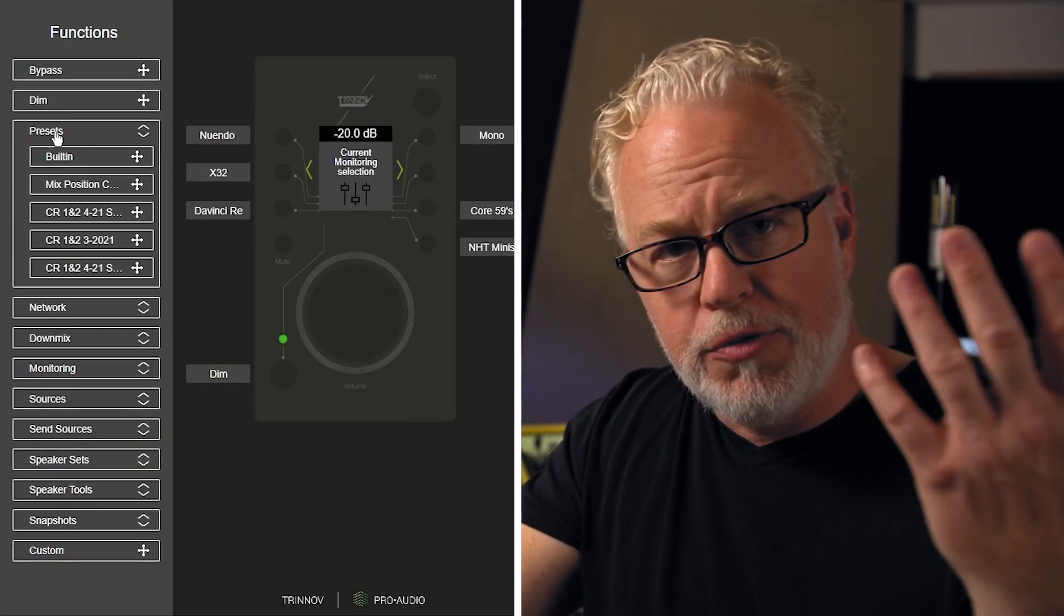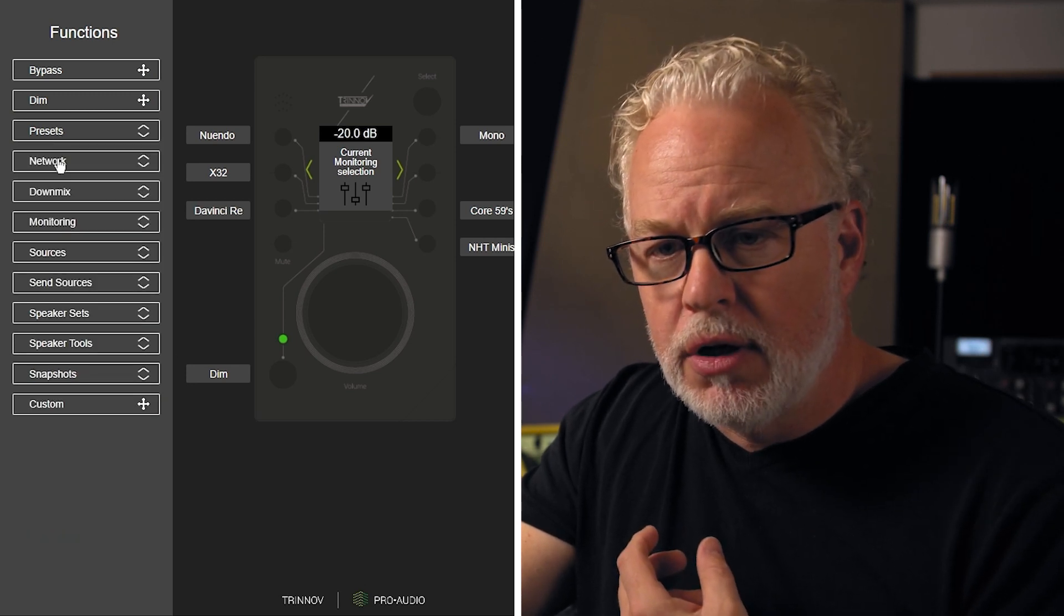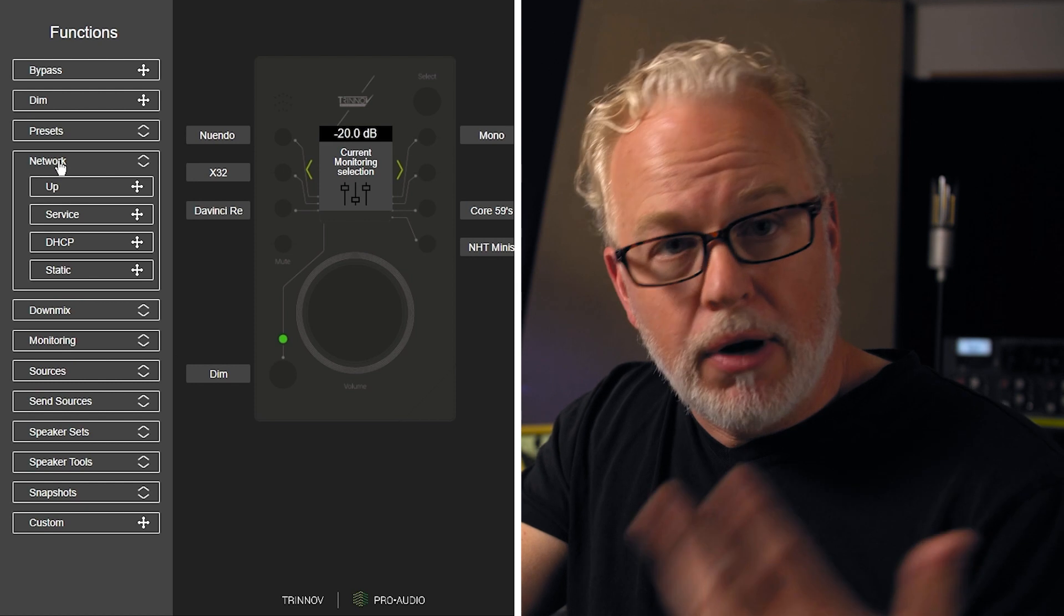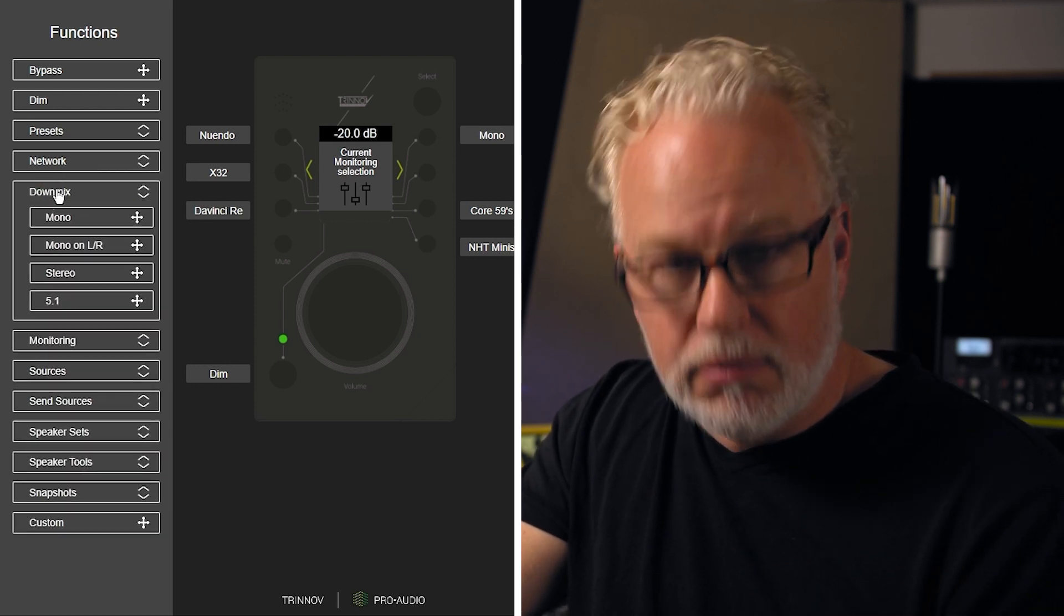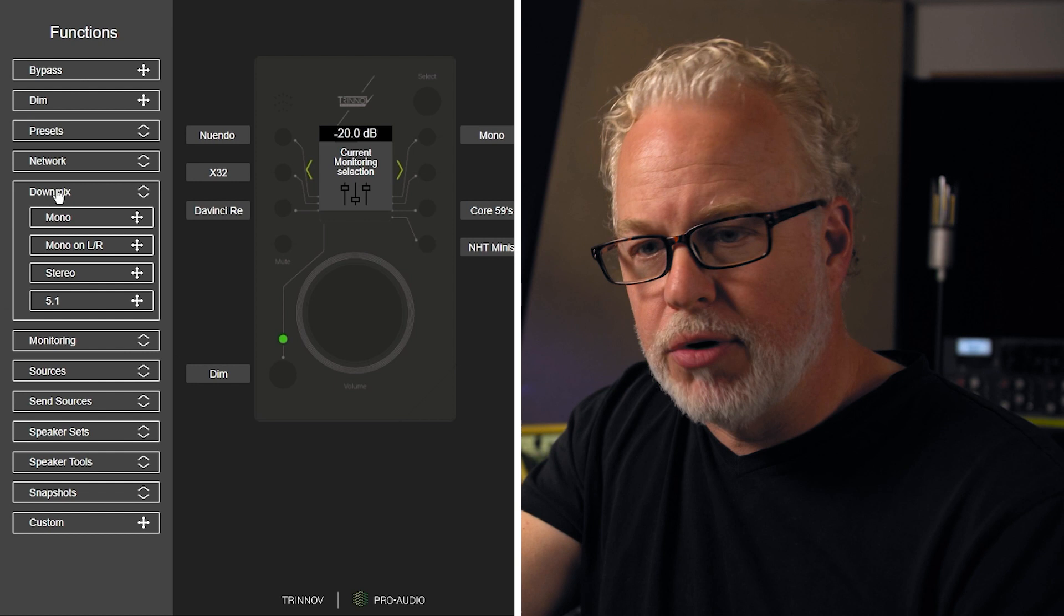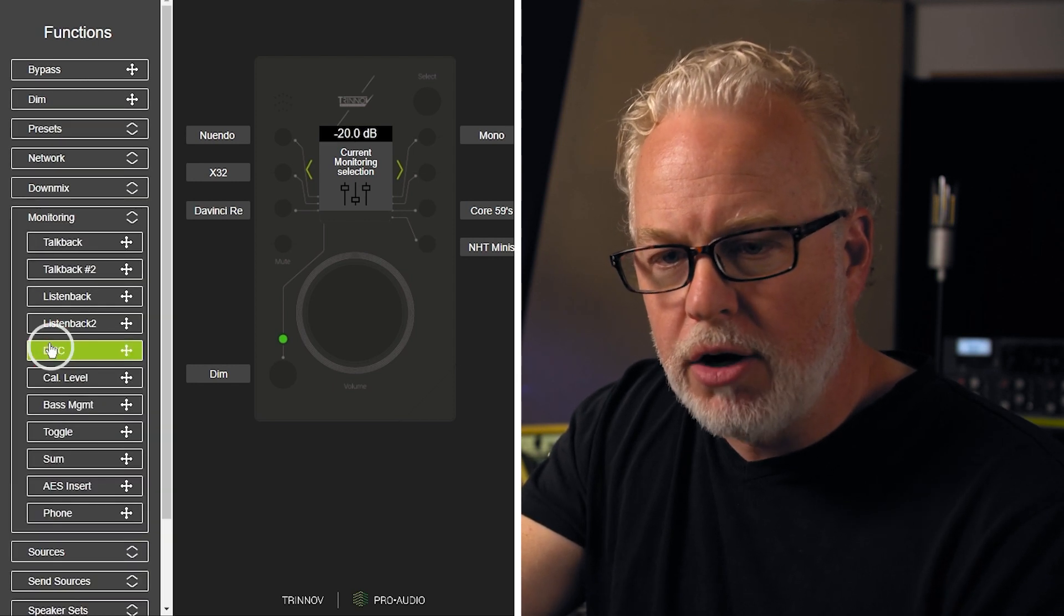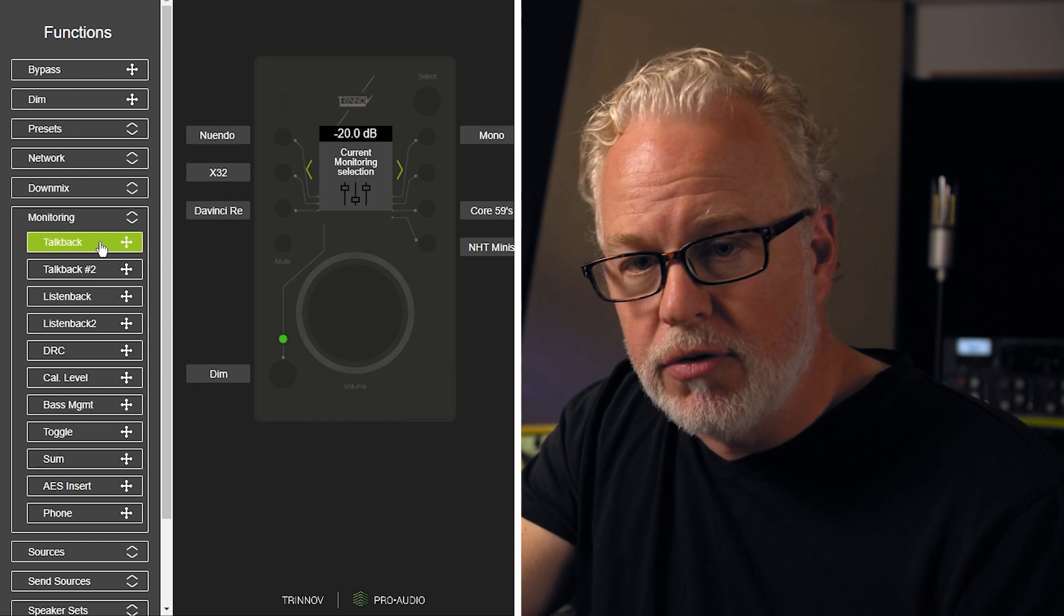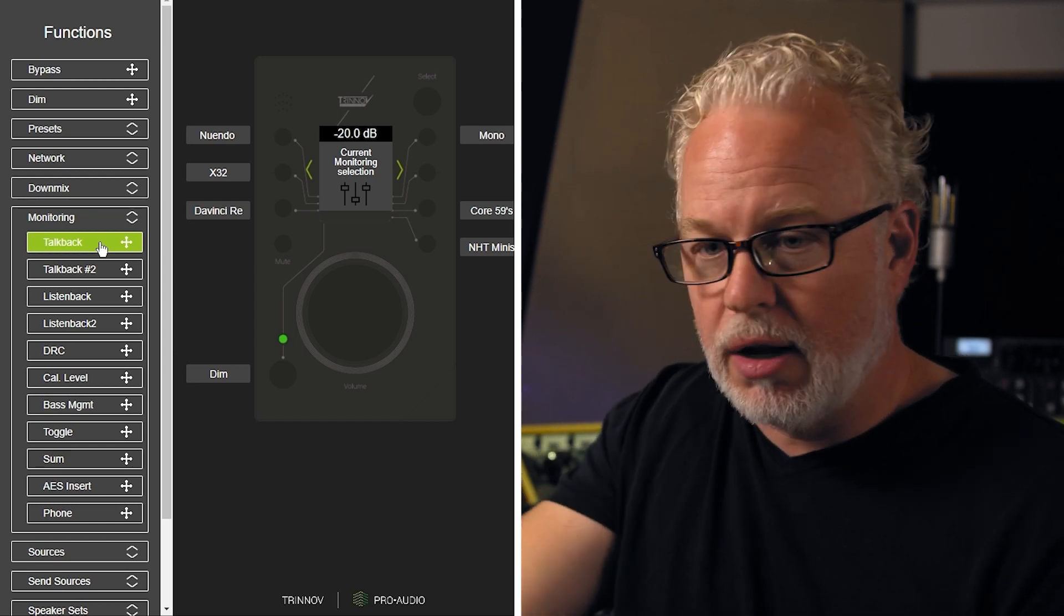You can switch between all the different presets that you have. There's some network settings if you want to program those to a layer. The down mixing capacity here, which I already have programmed the mono switch. On the monitoring group, there's quite a bit for the various talkback microphones, including the built-in talkback here on LA Remote.